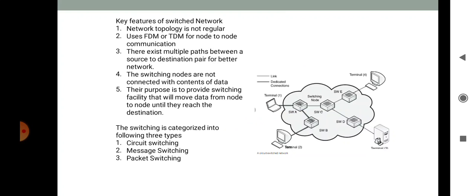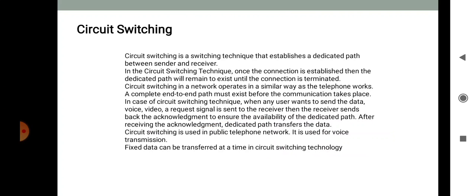Switching is categorized into three types: circuit switching, message switching, and packet switching. The first type is circuit switching. Circuit switching is a switching technique that establishes a dedicated path between sender and receiver. Once the connection is established, the dedicated path remains in existence until the connection is terminated. Circuit switching operates similarly to how a telephone works. A complete end-to-end path must exist before communication takes place.